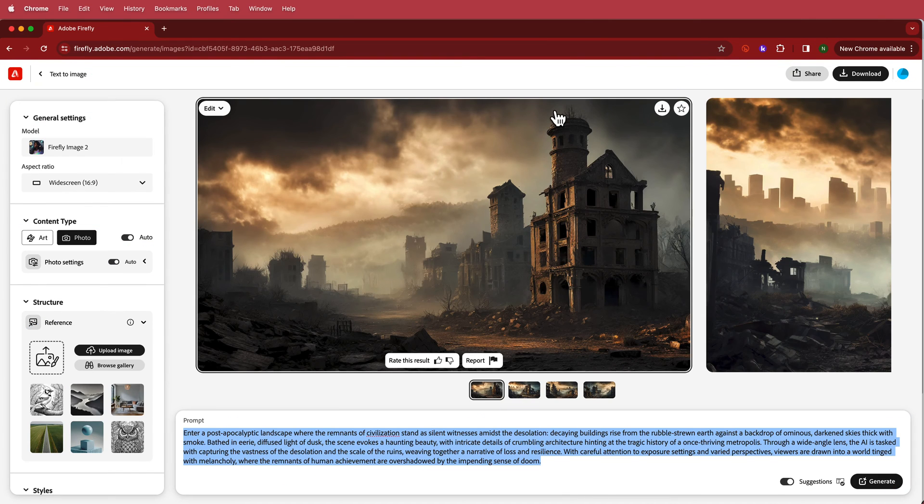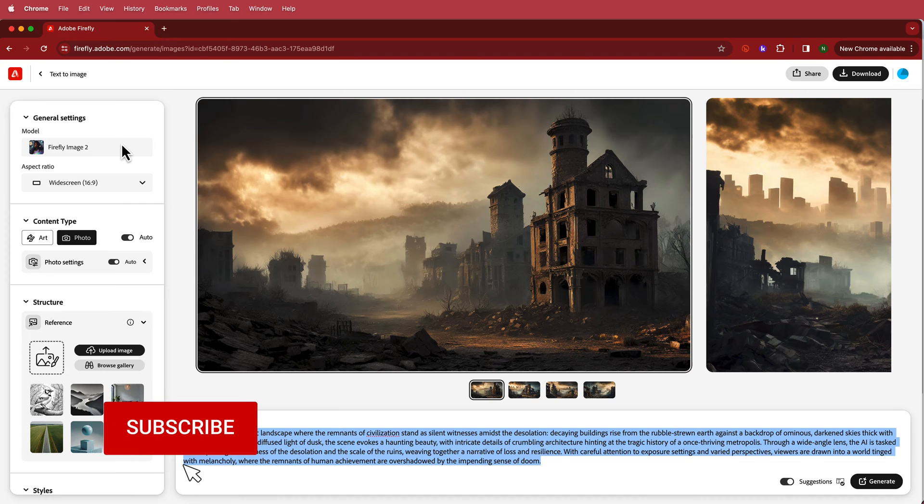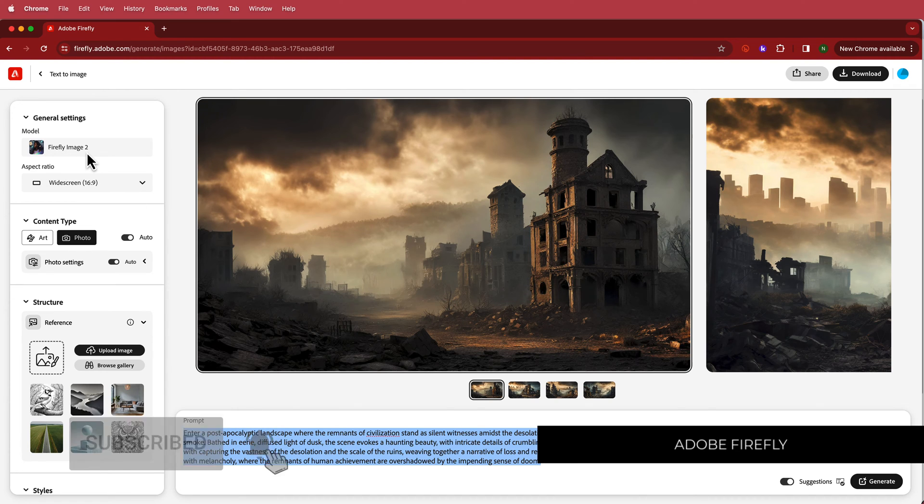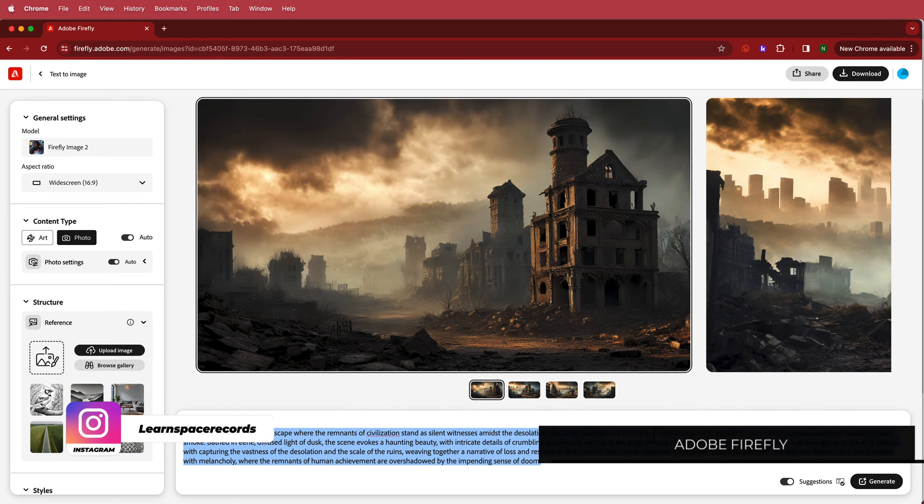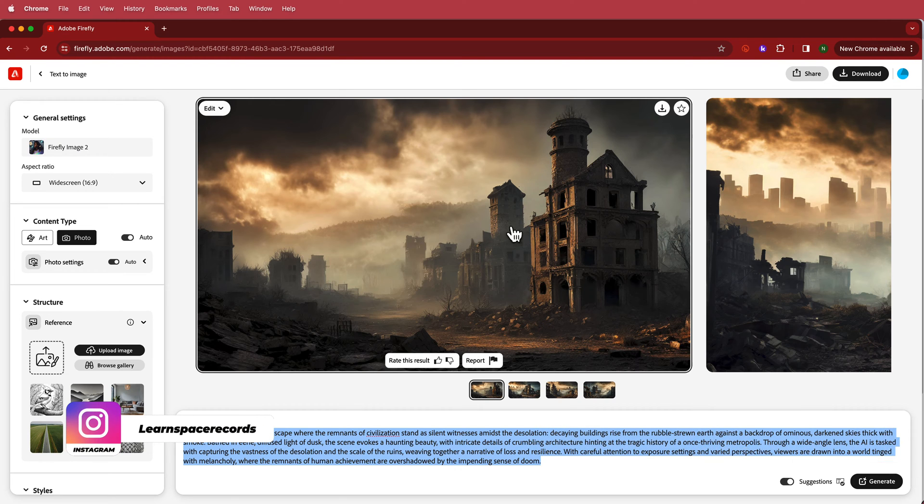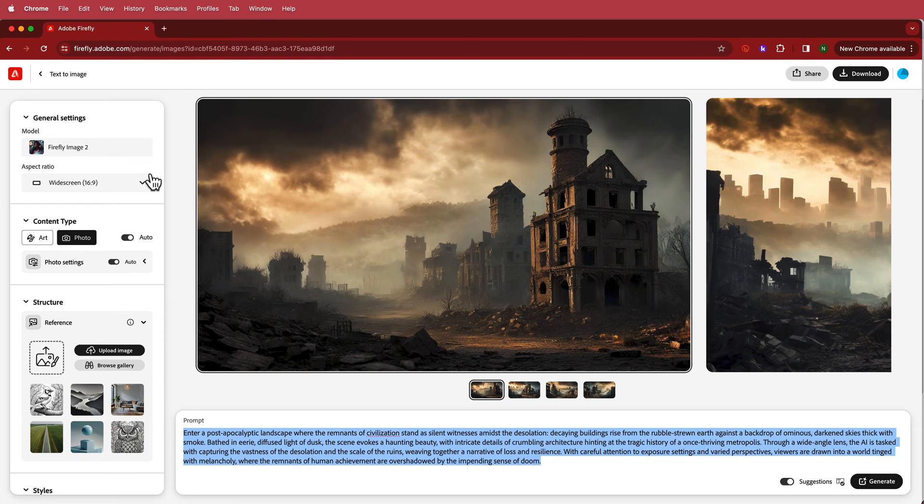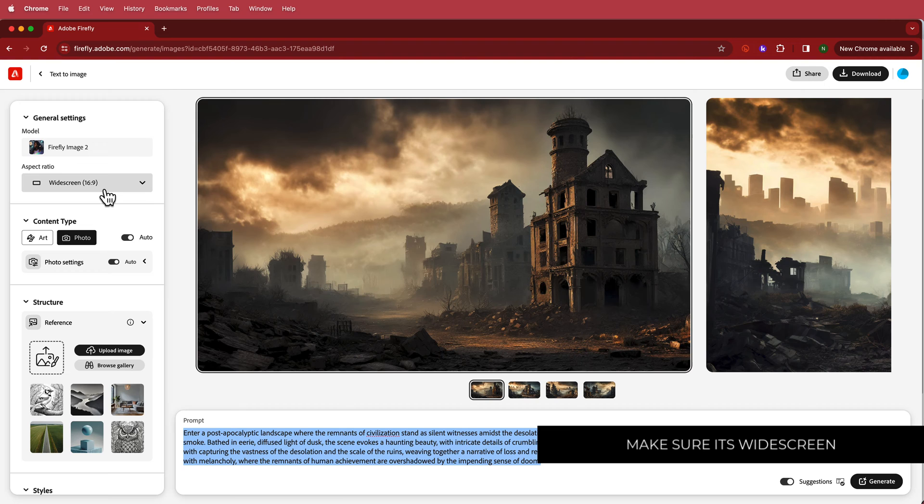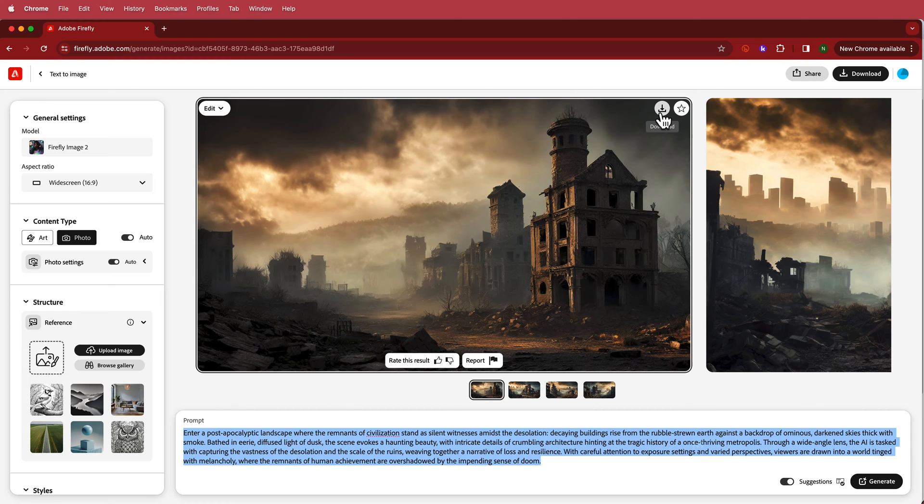So the first thing that we need to have here is we need to have some generated art. I'm just using Adobe Firefly here and I'm using version 2 of Adobe Firefly. I've just searched for a post-apocalyptic landscape and this is what it's generated for me. Looks pretty cool. The only thing I made sure to have is the 16 by 9 aspect ratio which is important for landscape, and once you've got that then all you have to do is just press download.